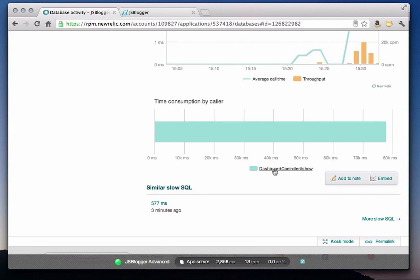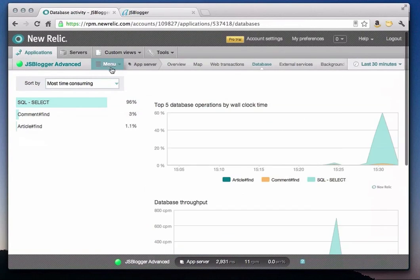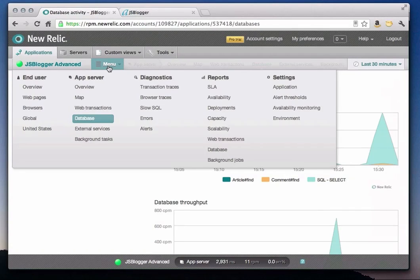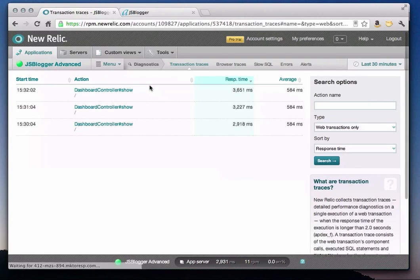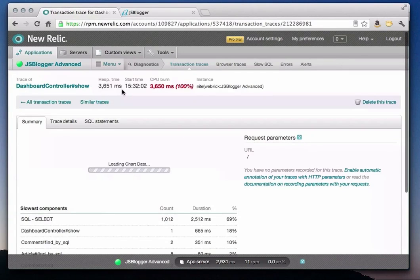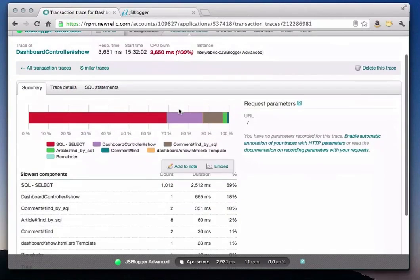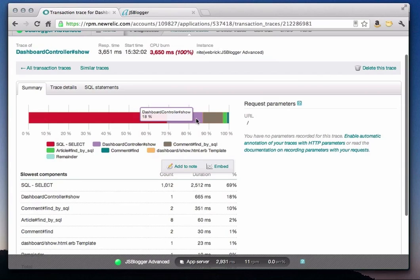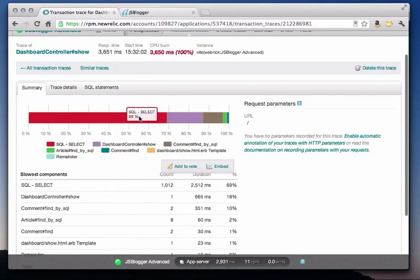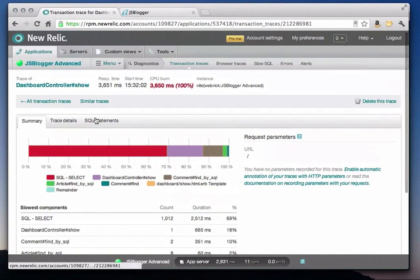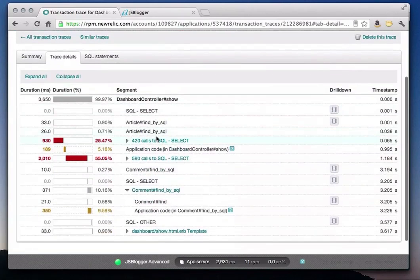Next, I'll go into diagnostics to see a full transaction trace for the dashboard controller show action. The summary view provides a nice visual representation of where time is being spent in each component of this transaction. This trace summary confirms that the SQL select statement is the primary area for us to focus on. Let's get even more detail so we know exactly why this statement is a problem. By clicking on the trace details tab, I get a full transaction trace of the dashboard controller show action.